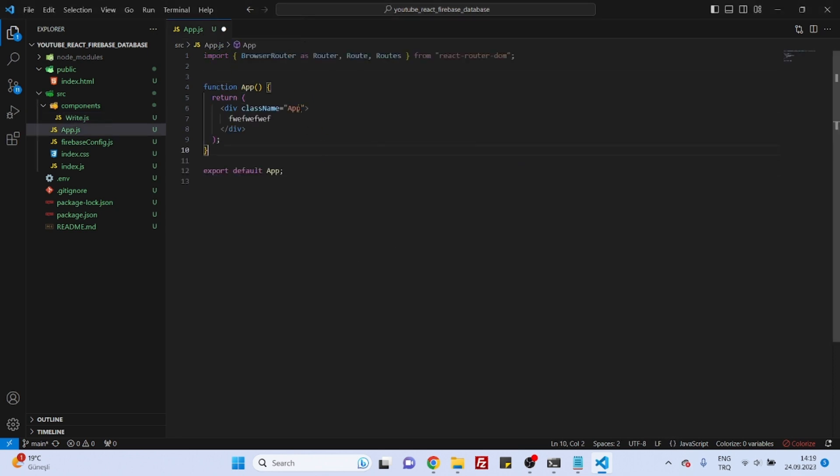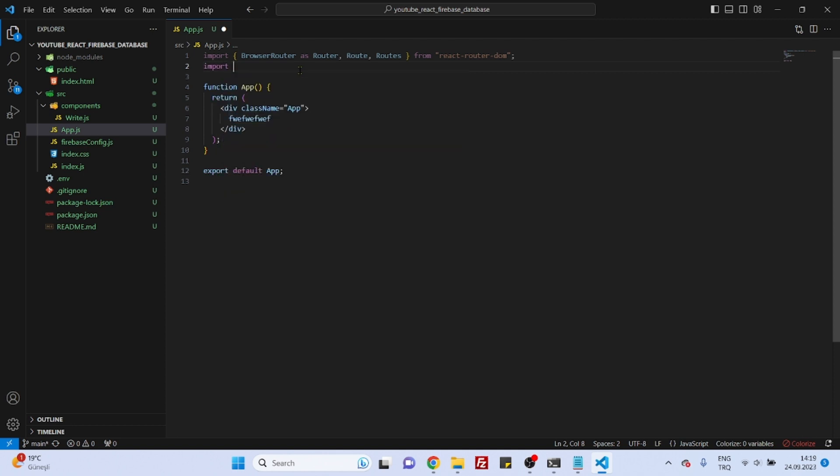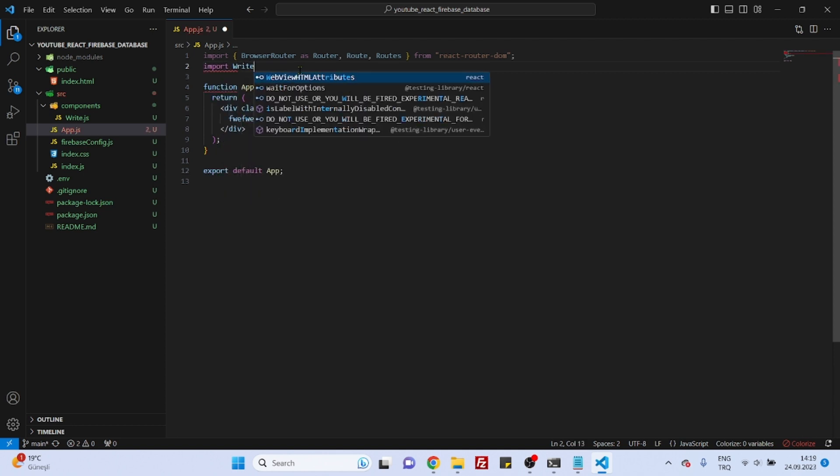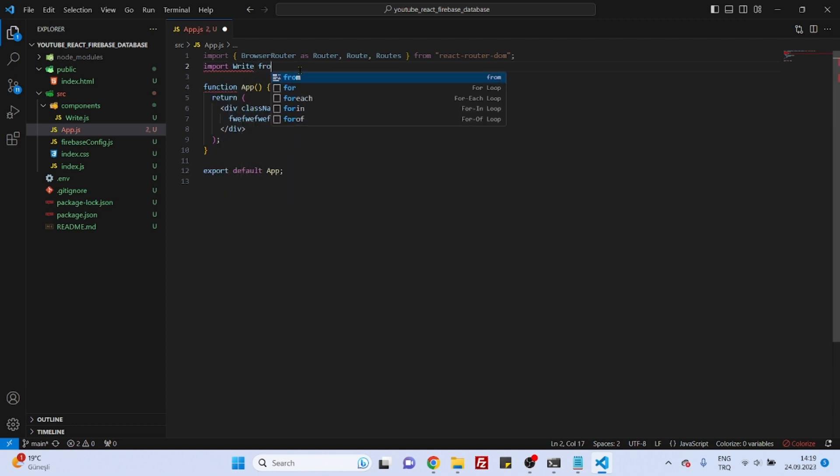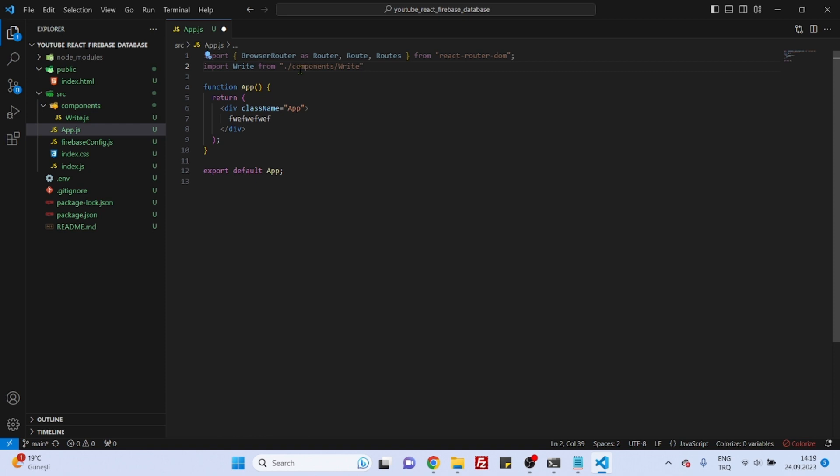That's nice. And then let's now import that write component. Components, write.js. That's it.